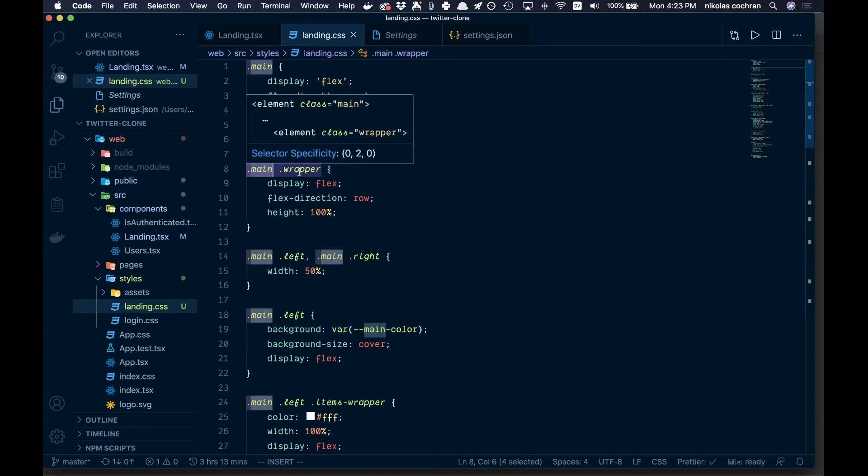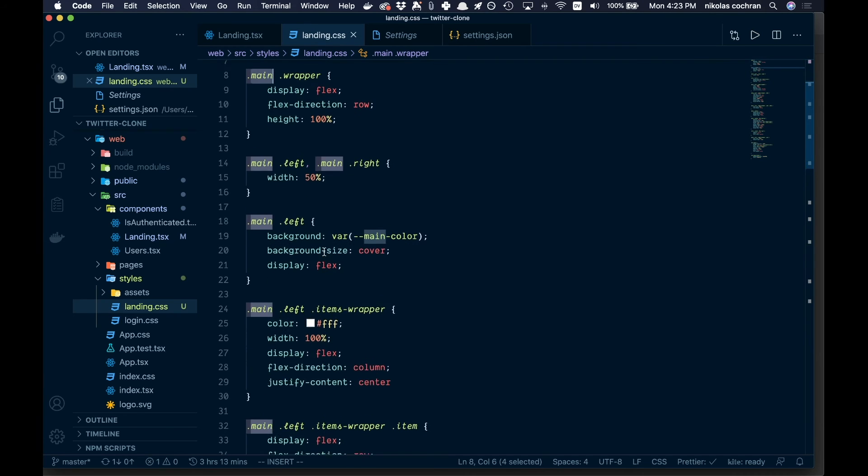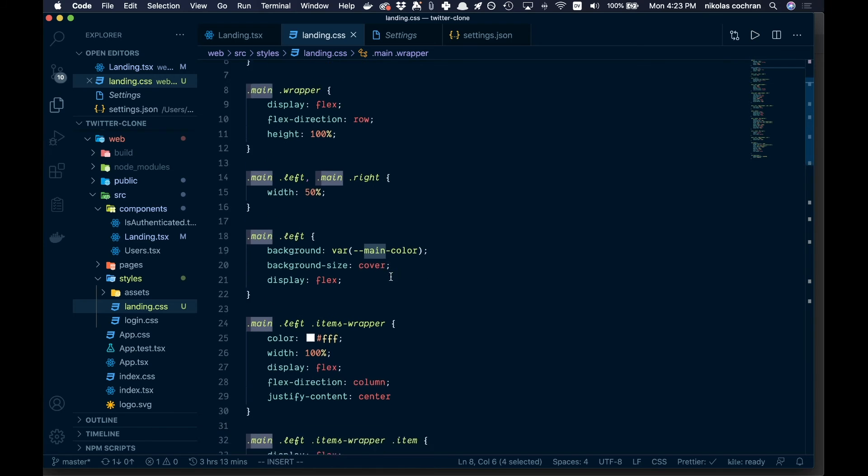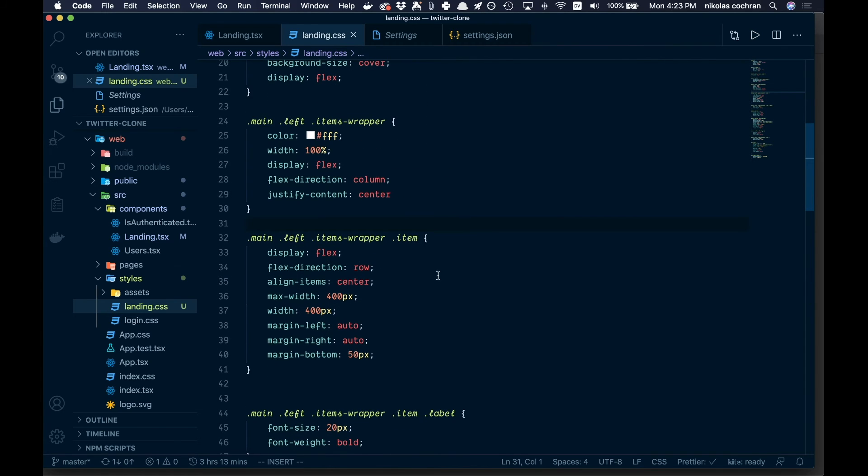Then we're just getting more granular as we go. So we come down, we go main, and then the wrapper component which is inside of that, or the wrapper class which is inside of that, and then we just keep going. We don't need to go through all this, but basically you can copy that down if you like.